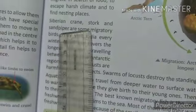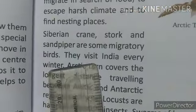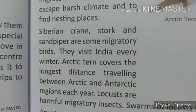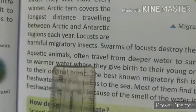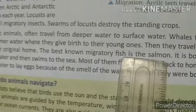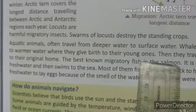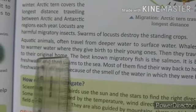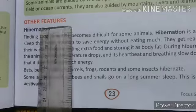For example, the Siberian crane, stork, and sandpiper are some migratory birds. Aquatic animals often travel from deeper water to surface water. Some aquatic animals also migrate. Whales travel to warmer water where they give birth.